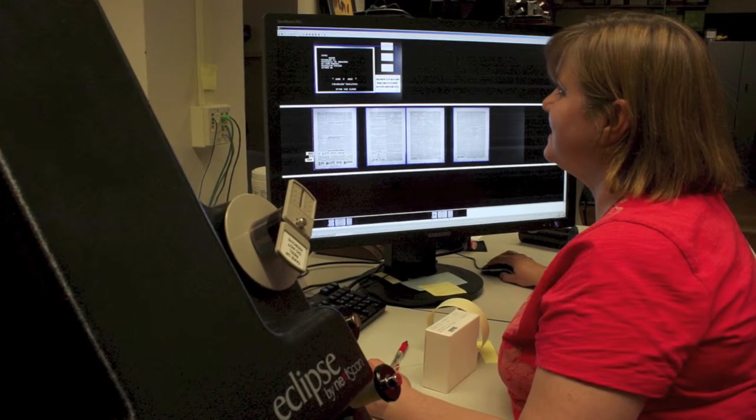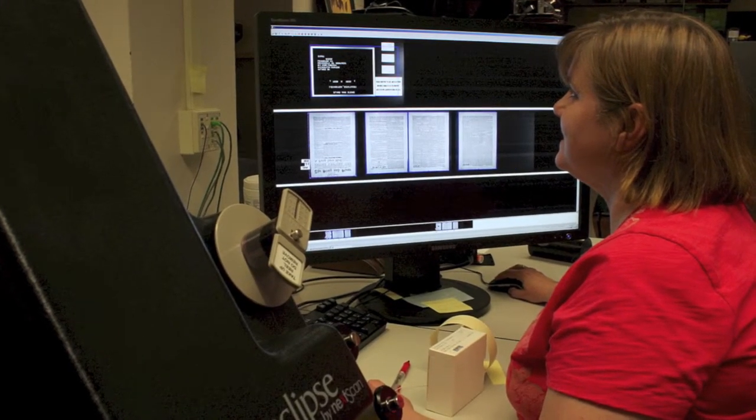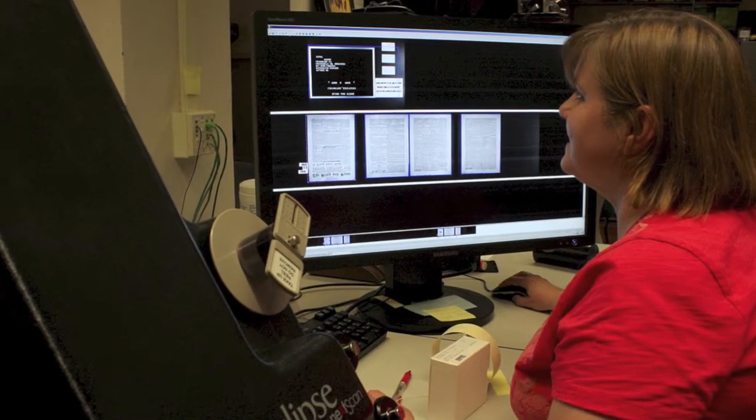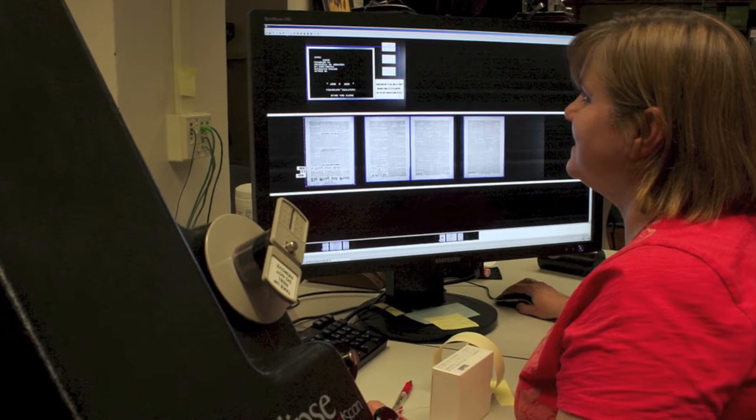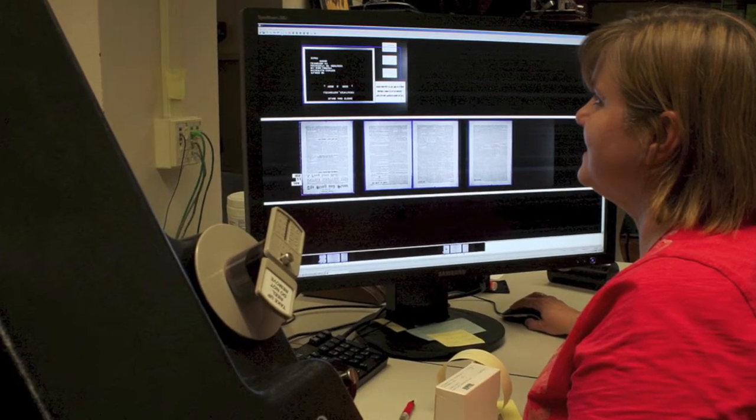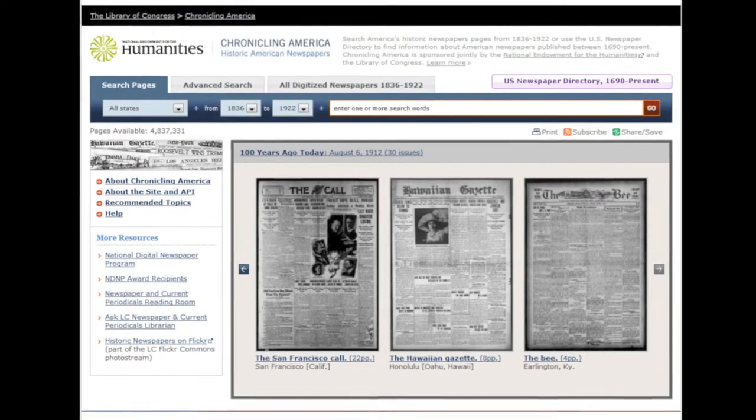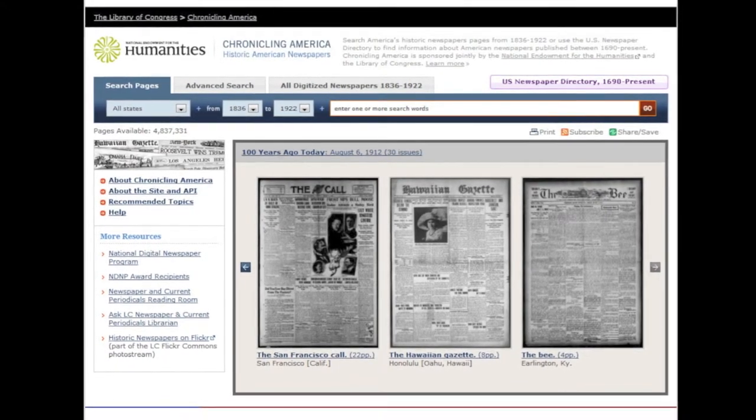Welcome to Metamorphosis on working with vendors. Working with a vendor is one of the most rewarding and at times challenging aspects of any digitization project. That's especially true for the National Digital Newspaper Program.